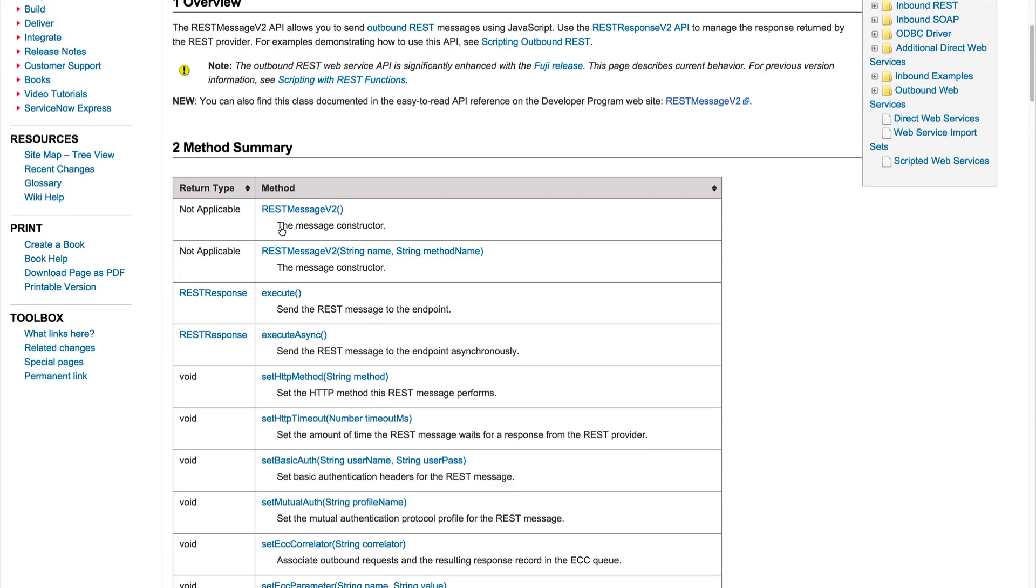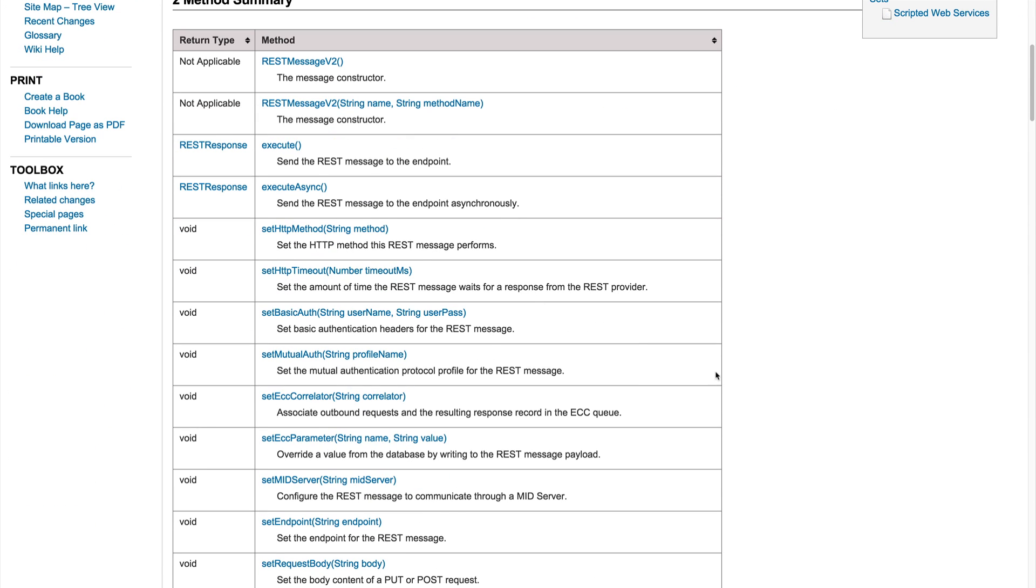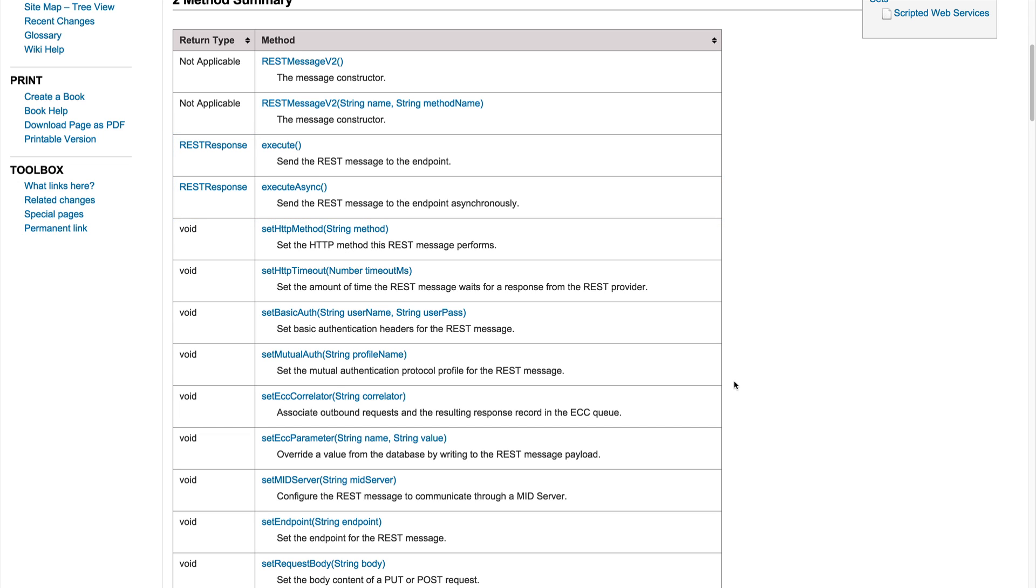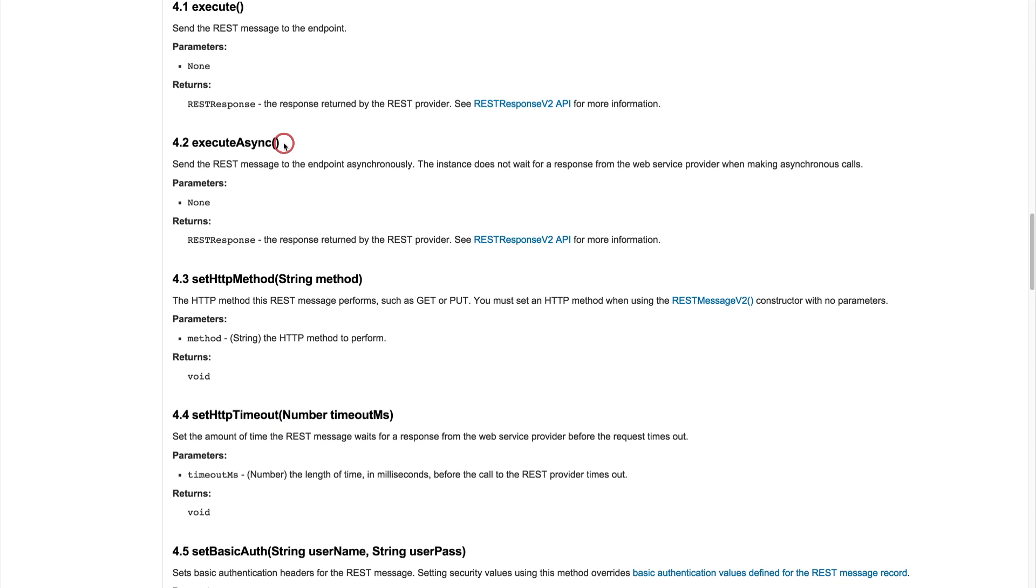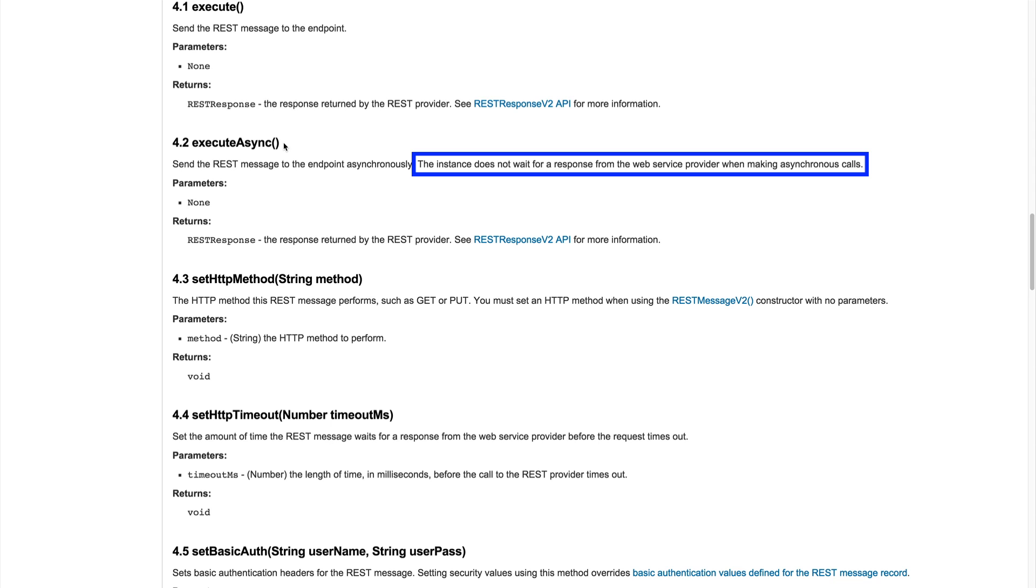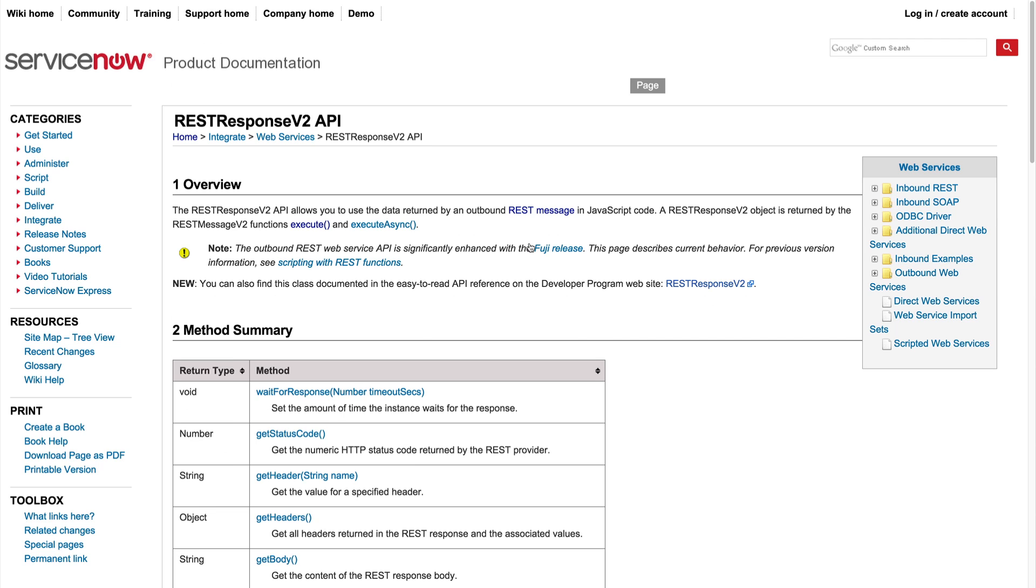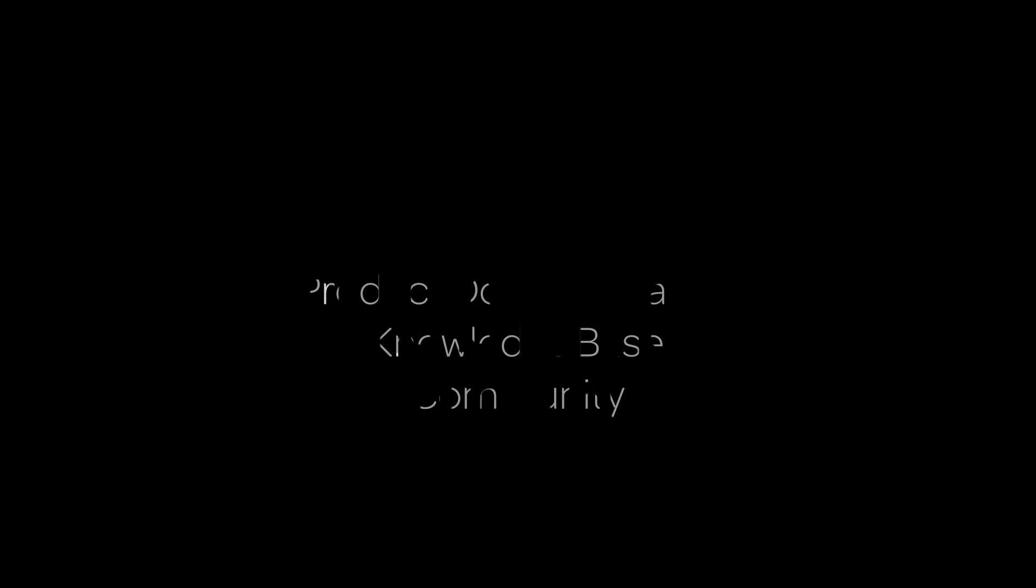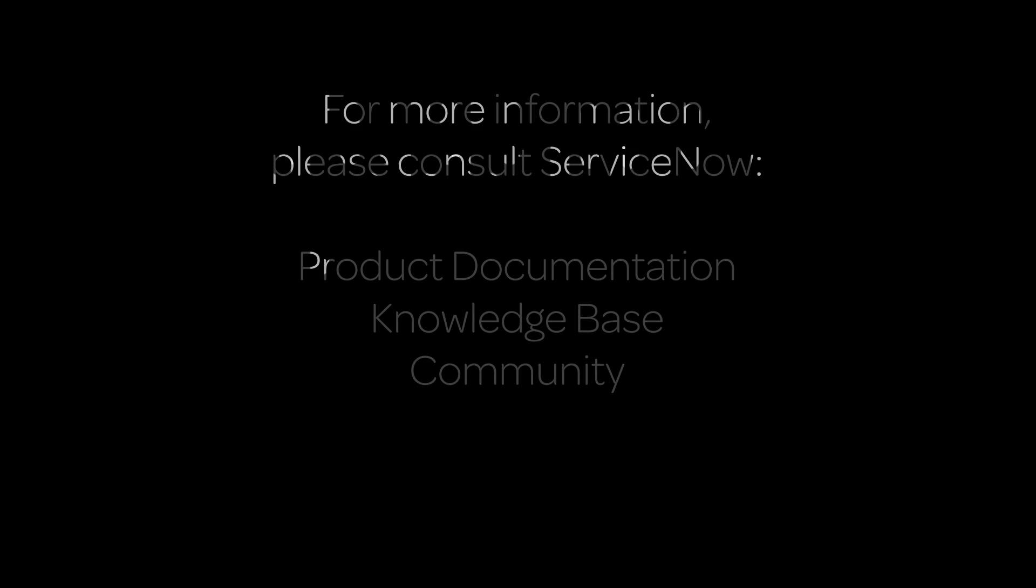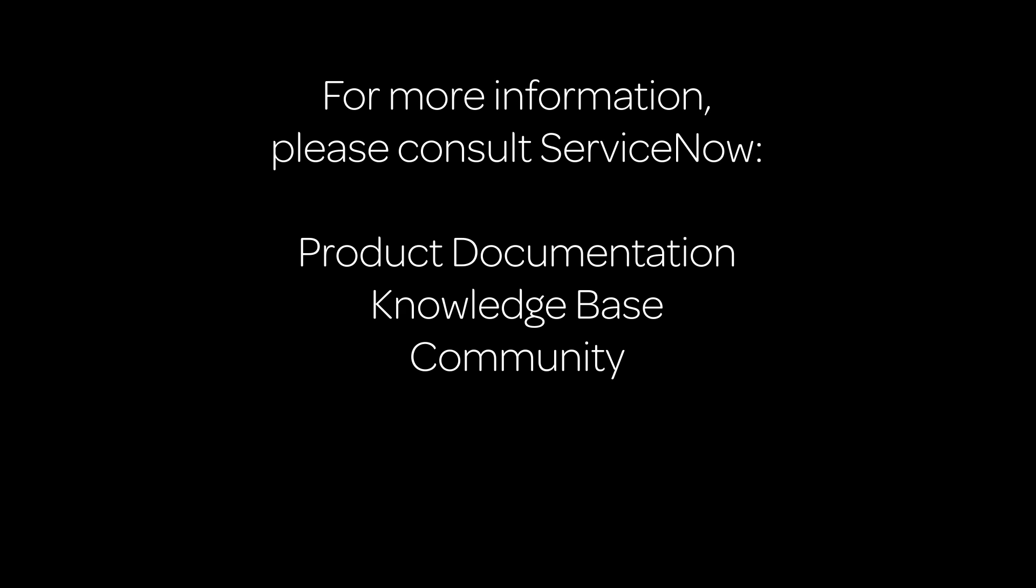One thing to point out here is the difference between execute and execute async. When using execute, the instance waits for a response from the web service provider. When using execute async, the instance does not wait for a response before moving on in the script. Note that if the response REST response v2 object returned by calling execute async is referenced later in the script, it will cause the instance to wait for a response. And the response can be accessed through the REST response object. For more information, please consult our product documentation or knowledge base, or ask a question in the ServiceNow Community.